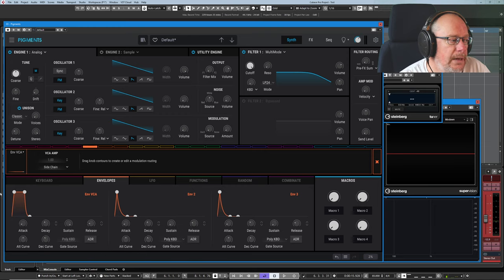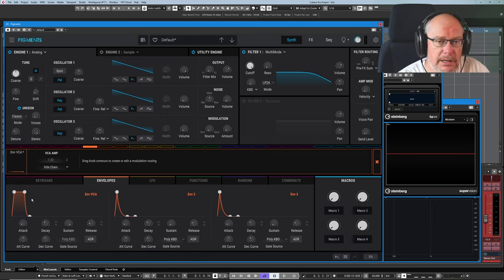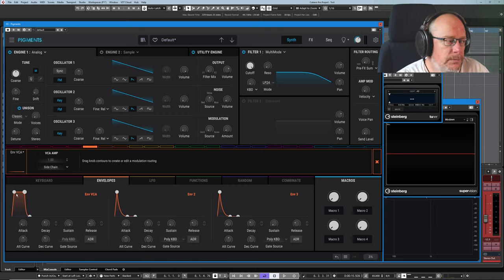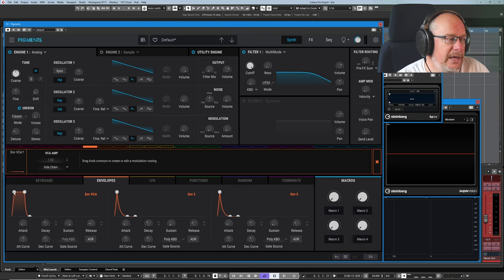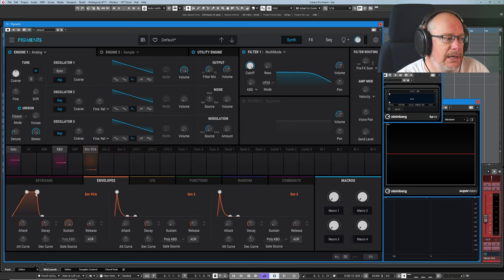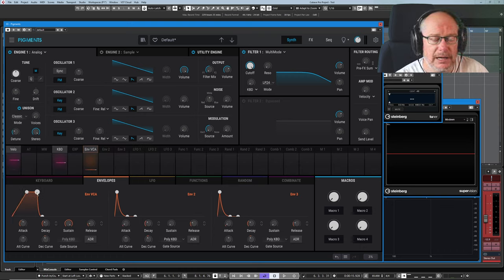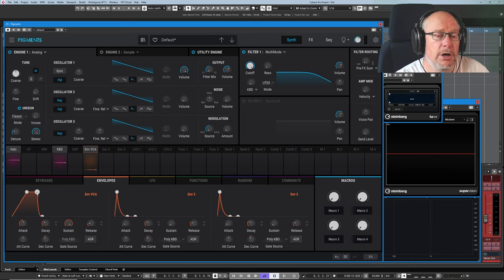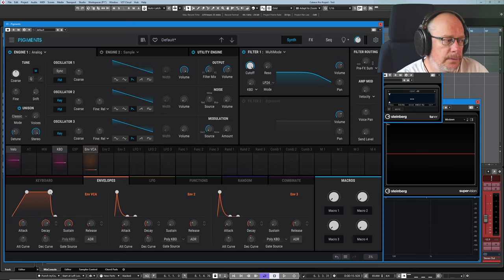Well, what's happening is that this envelope shape is being drawn. And what we have here is something called an attack, decay, sustain, release envelope, the most common of all types of envelope.